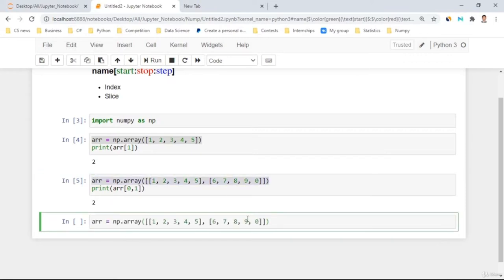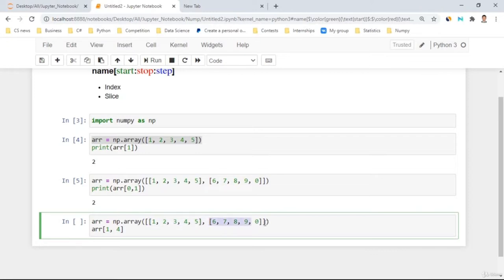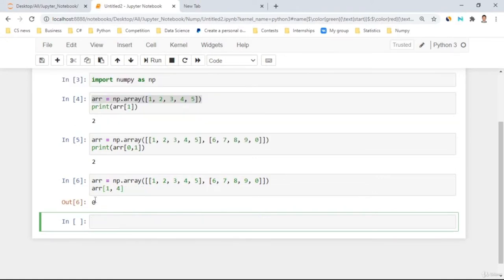For example, using 'array[1, 4]' on a 2D array: I'm taking the second dimension (index 1) and the fourth element (index 4), which gives the last element — zero. Now for three-dimensional arrays, let's build one. As the array gets more complicated, the indexing also gets more complex. With a 3D array, I use three indices: for example, 'array[0, 1, 2]' — take the zeroth outer array, the first inner array, then the second element.